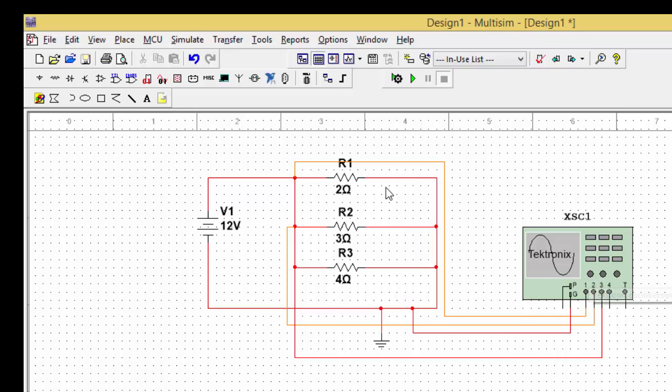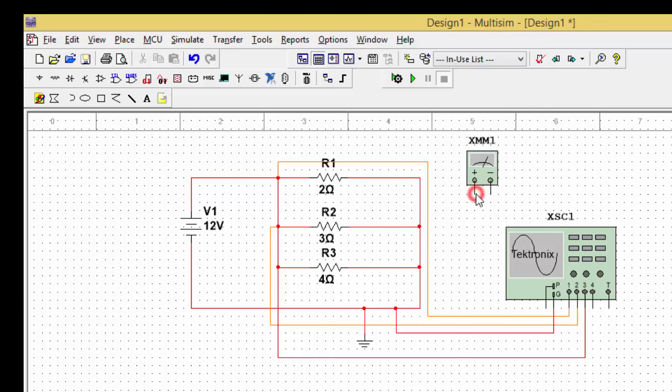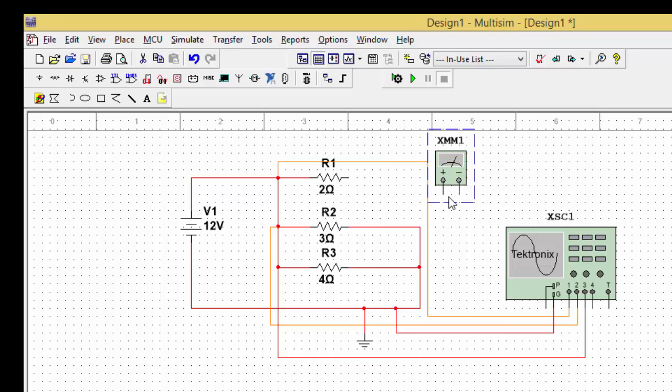Now if I want to find out the current here, I just need to take the multimeter and put it here. This multimeter I am using as ammeter, so I need to connect this ammeter in series with the circuit. So let me take the positive terminal of this circuit here and the negative terminal of the circuit here.